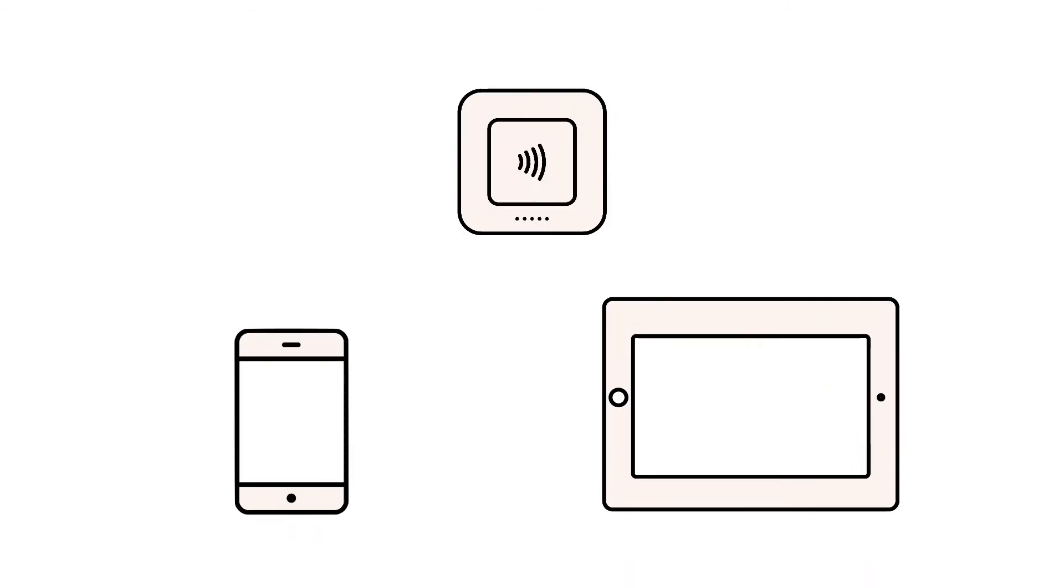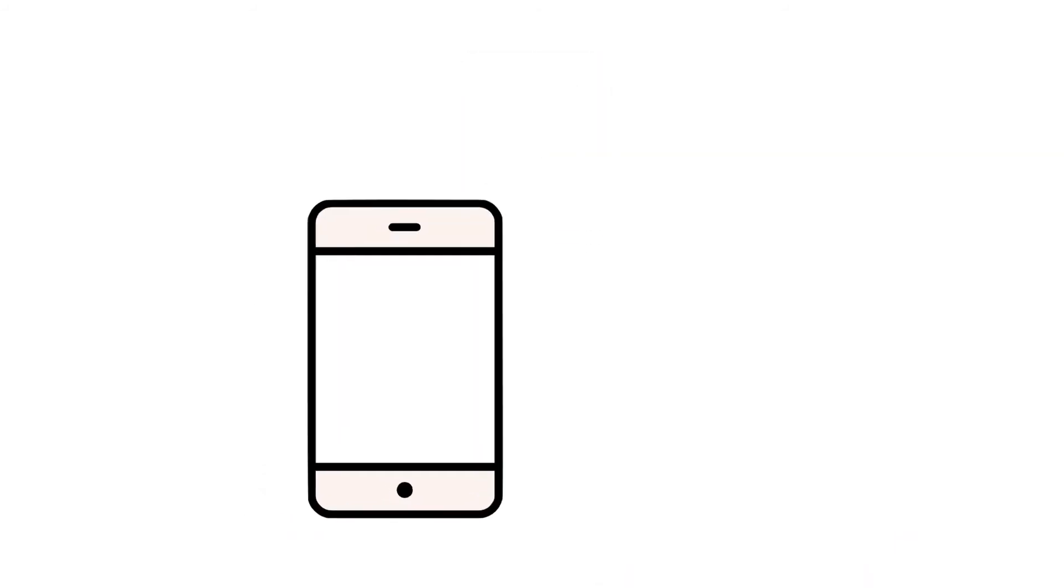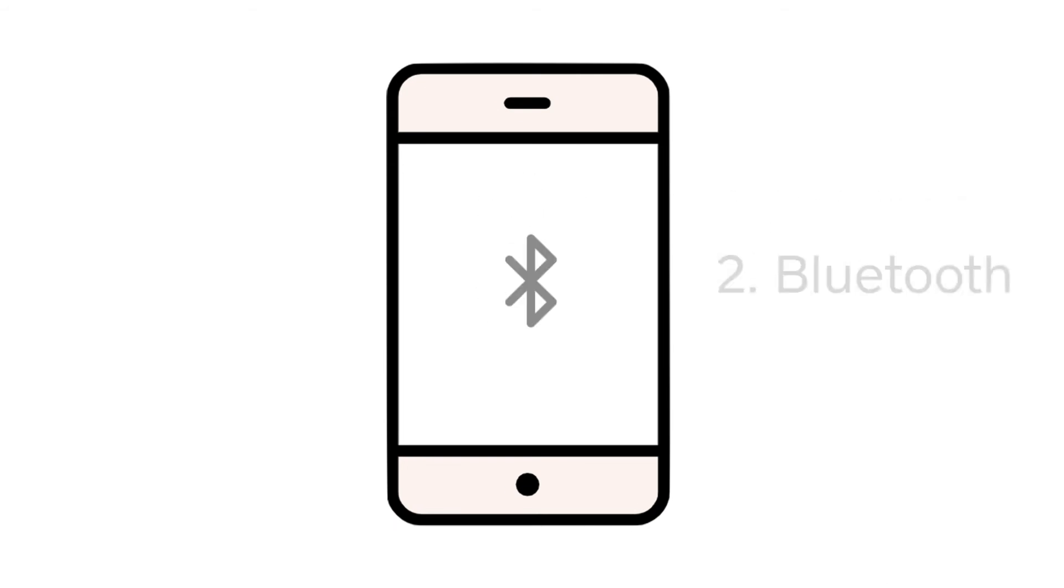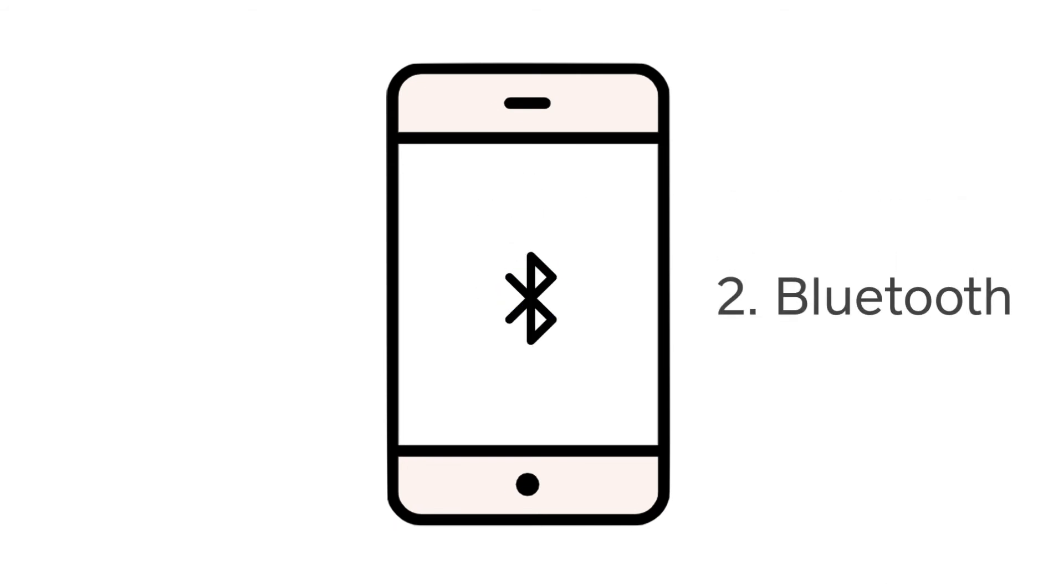Next, try resetting the Bluetooth connection between your device and the Square Reader. On your phone or tablet, tap into the Bluetooth section in your settings.